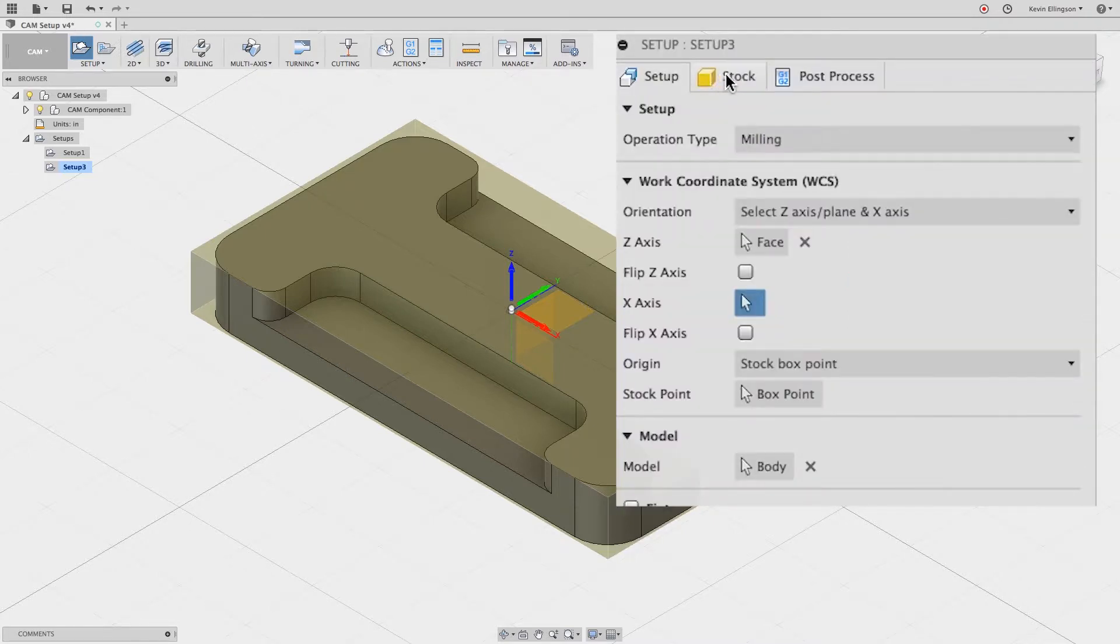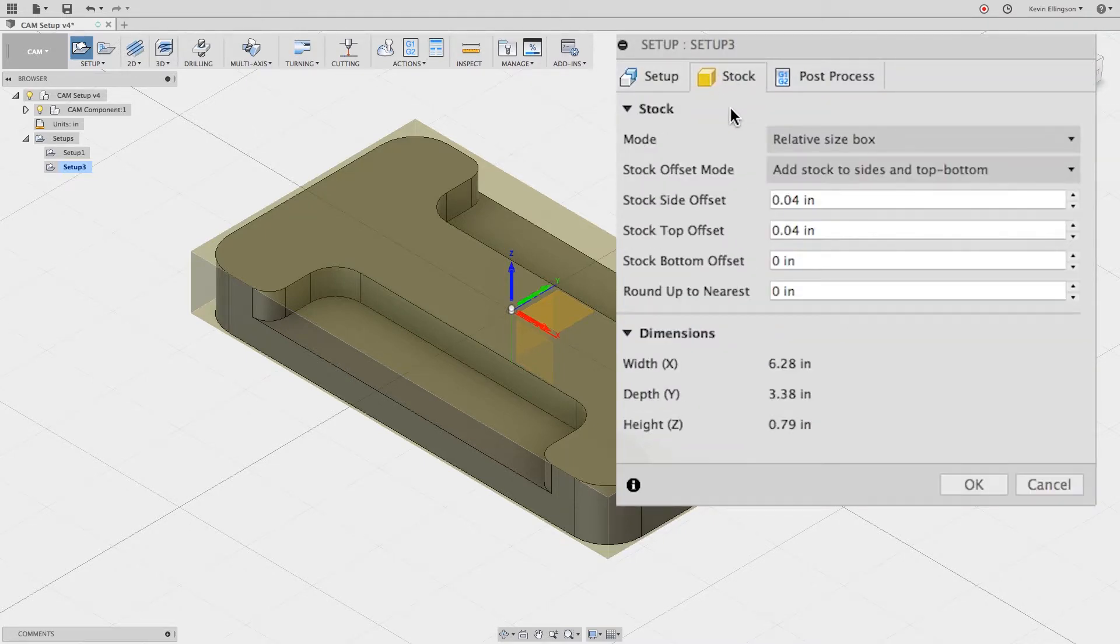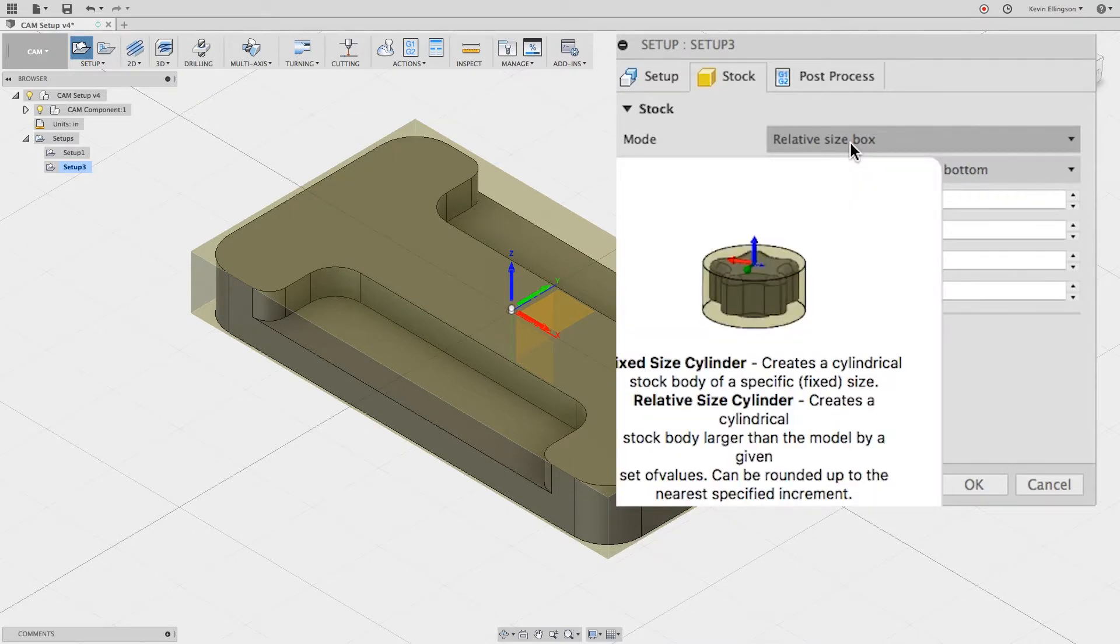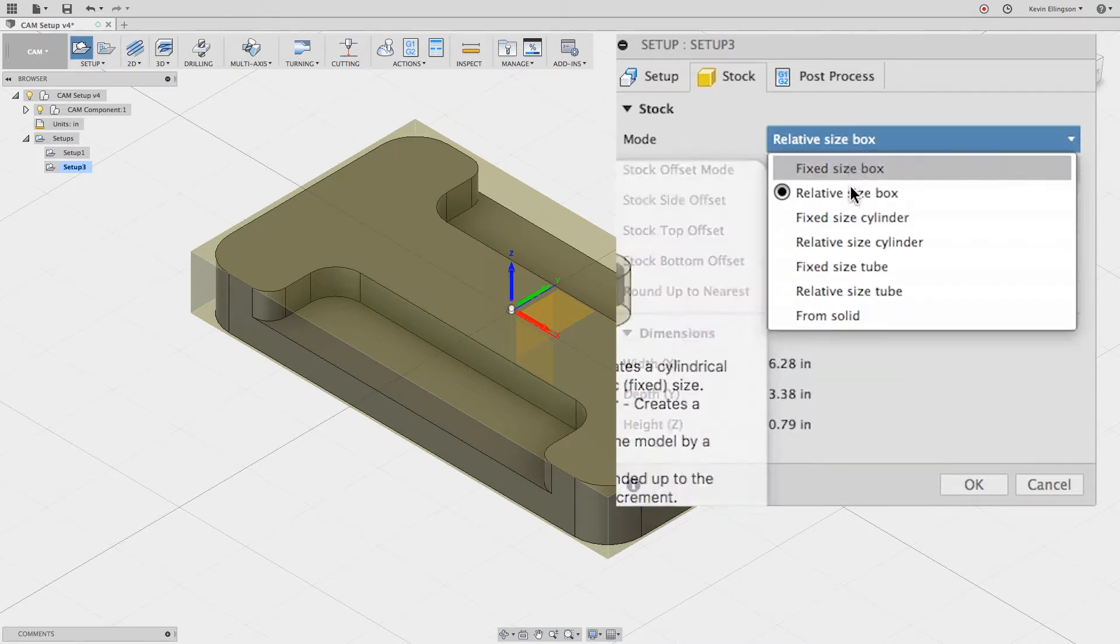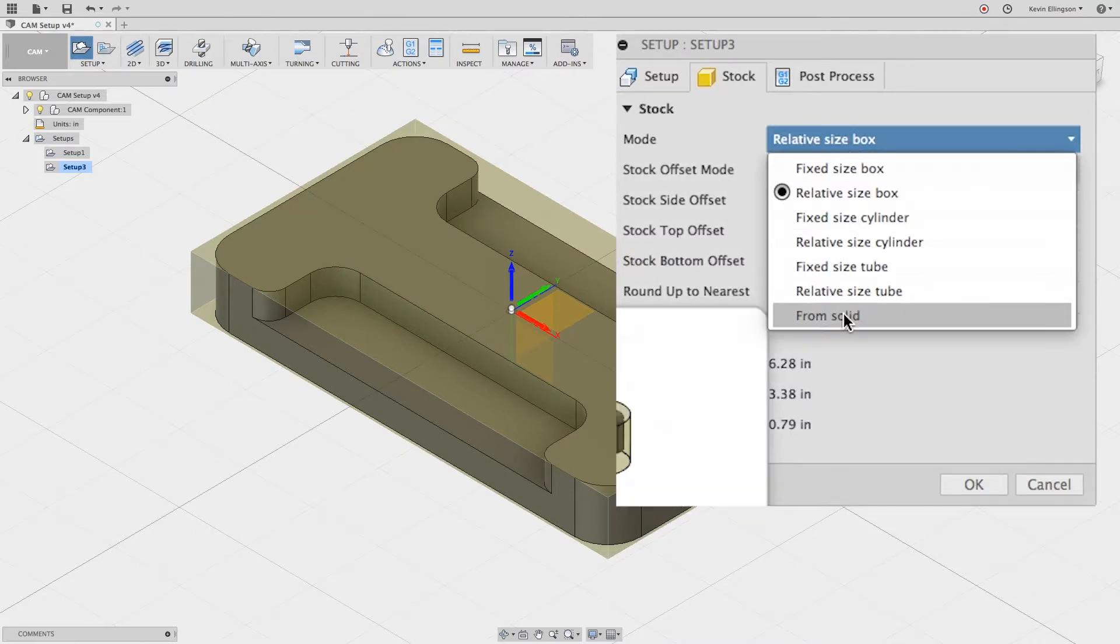Now I'm going to jump over to the stock tab. On the stock tab, I'm going to choose from a solid.